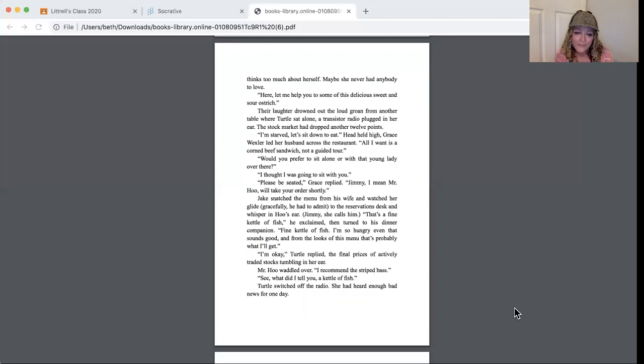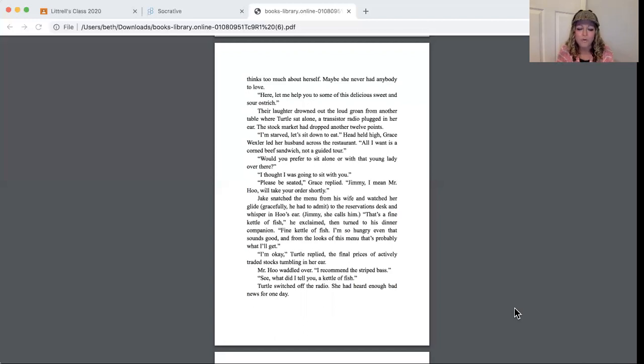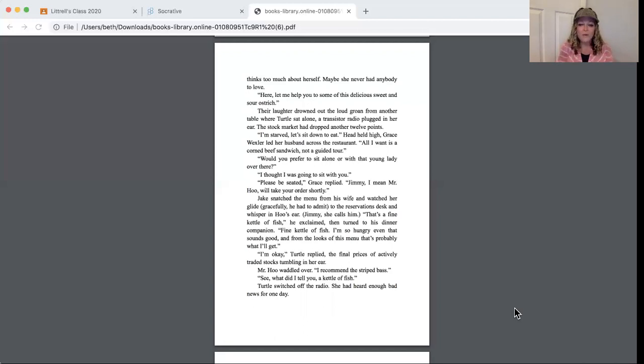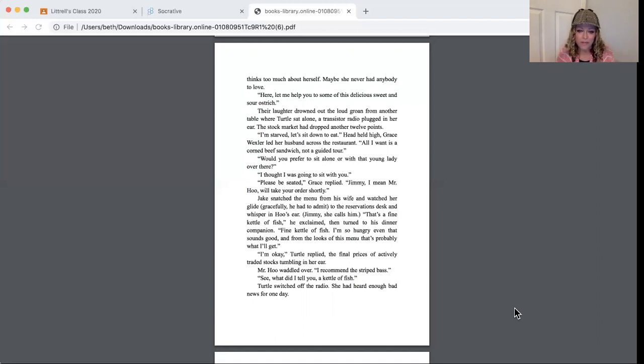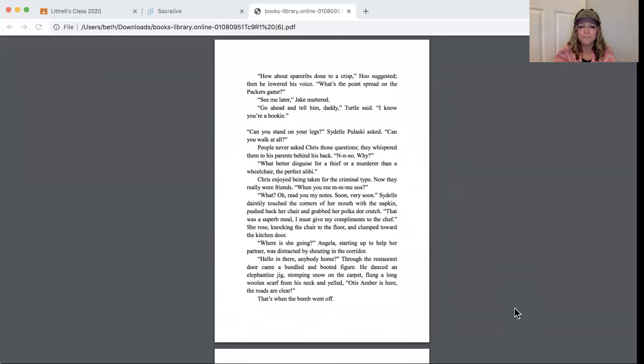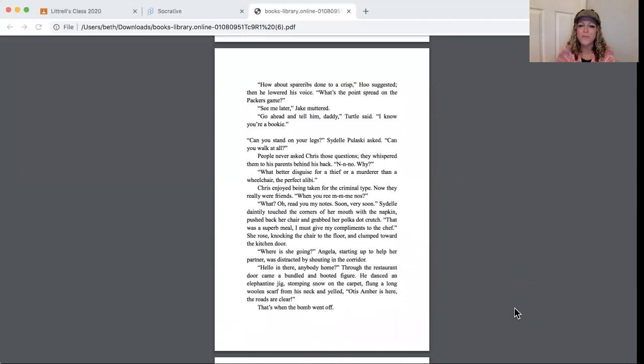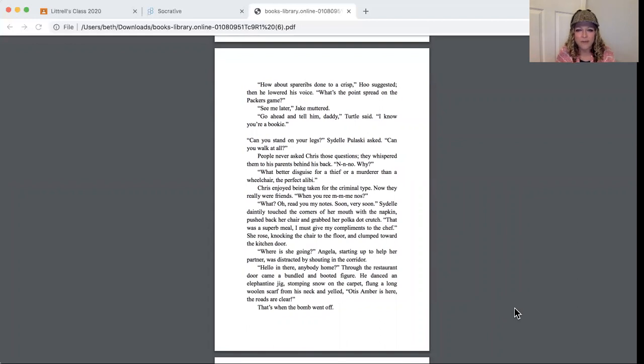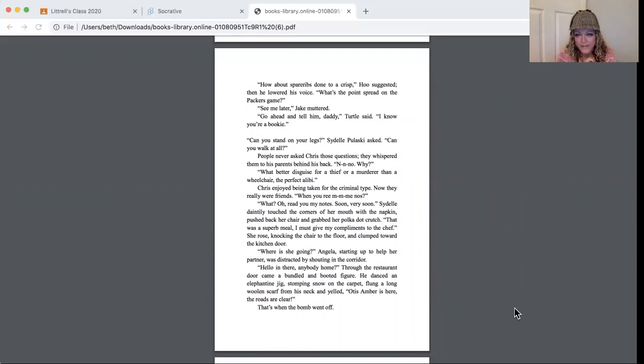Then turned to his dinner companion. Fine kettle of fish, I'm so hungry even that sounds good. And from the looks of this menu, that's probably what I'll get. I'm okay, Turtle replied, the final prices of actively traded stocks tumbling in her ear. Mr. Hoo waddled over. I recommend the striped bass. See, what did I tell you, a kettle of fish. Turtle switched off the radio. She had heard enough bad news for one day. How about spare ribs done to a crisp? Mr. Hoo suggested. Then he lowered his voice. What's the point spread of the Packers game? See me later, Jake muttered.